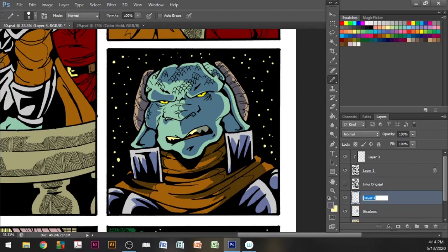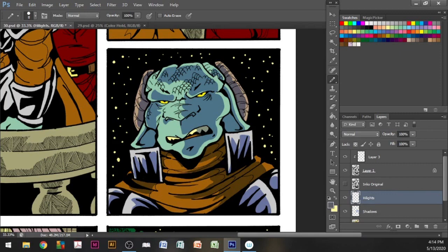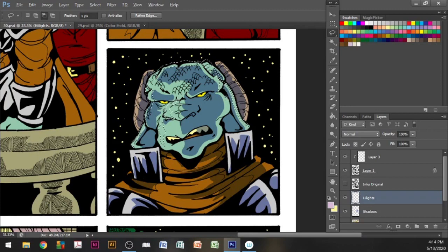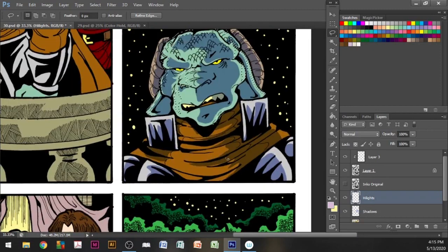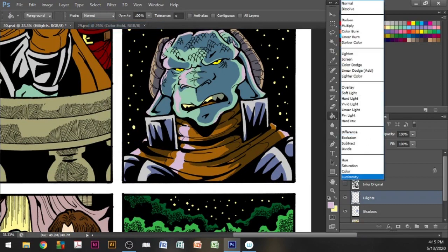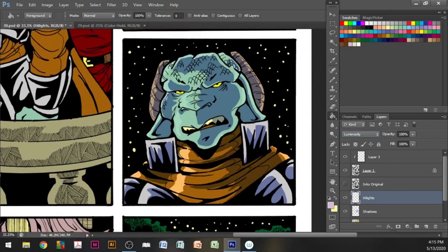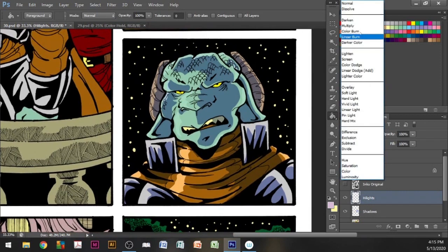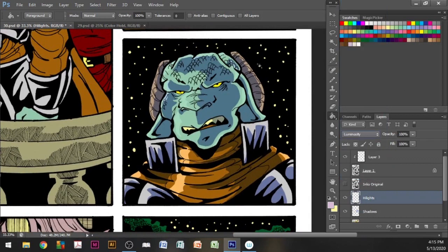Next is the highlights. Same as before, create a new layer and believe it or not, use the same lavender to fill in your highlight sections. This time, we are changing the layer option to luminosity, which does something completely different to the exact same color we used before.